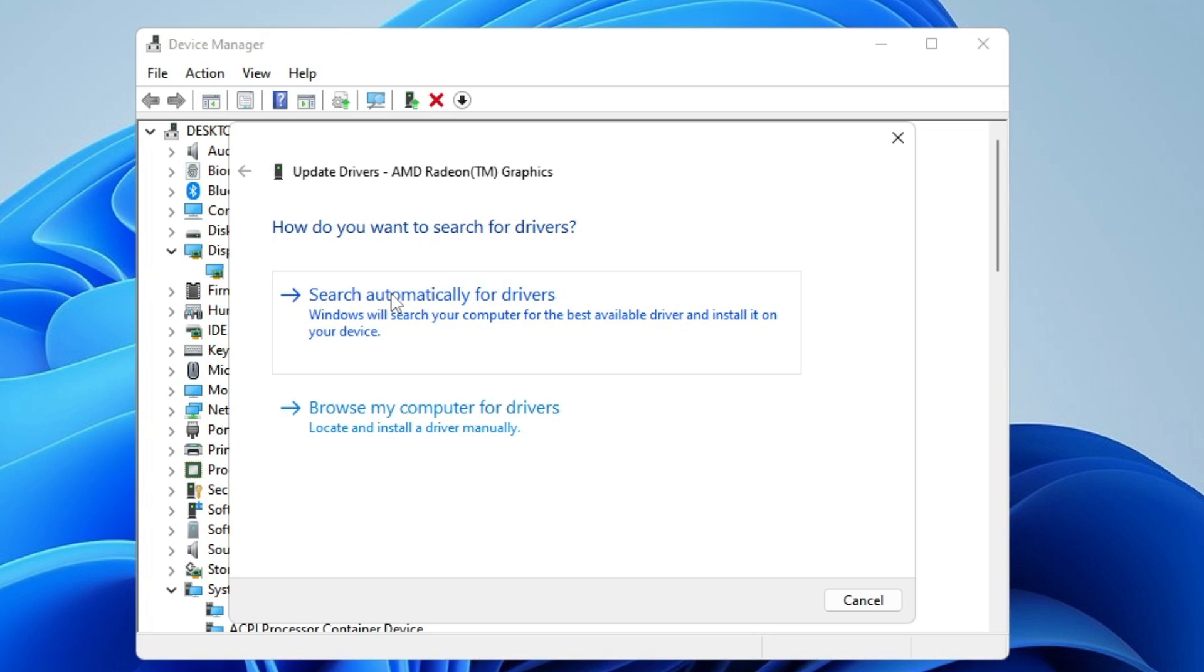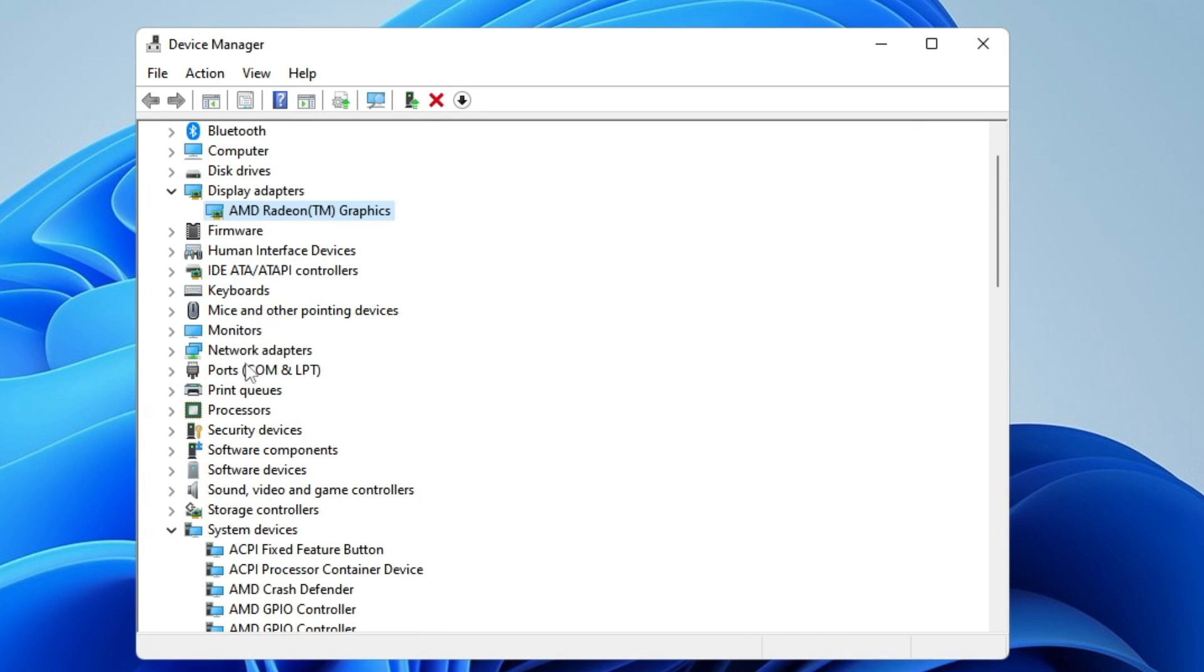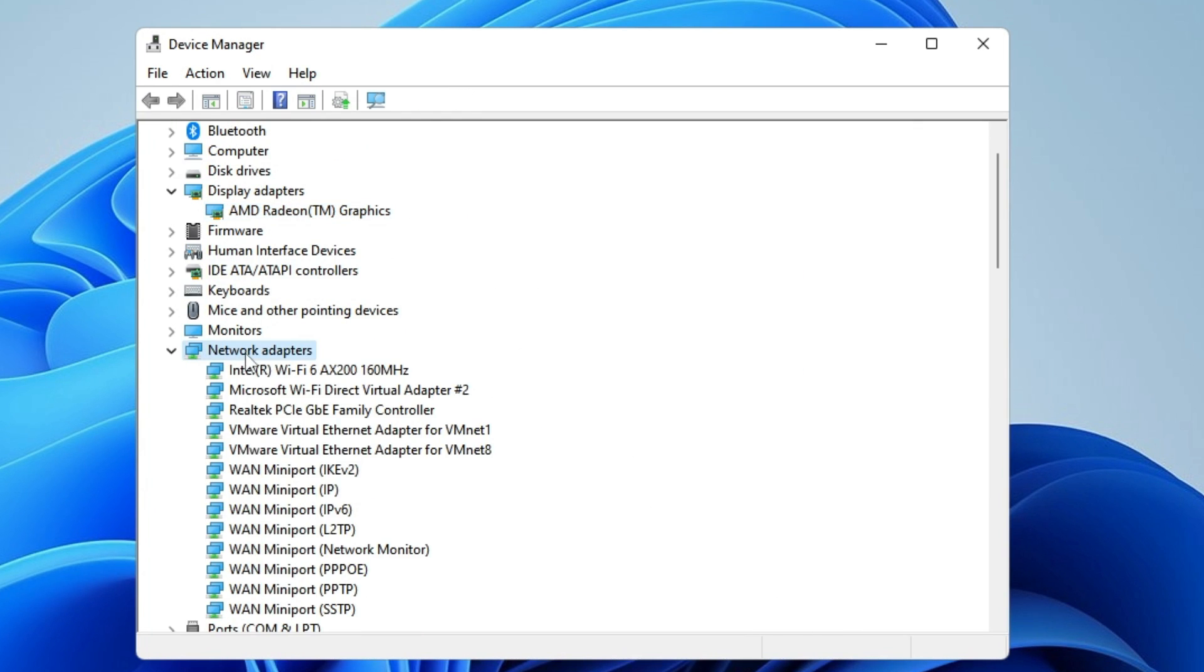Note: We ran commands that may have disabled your internet connection, so you can restart your computer and then return to this option to update the driver, as you'll need the internet connection.